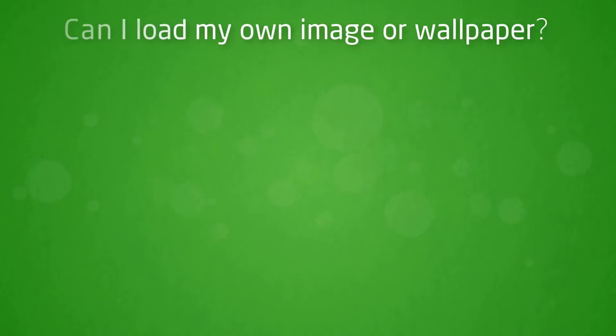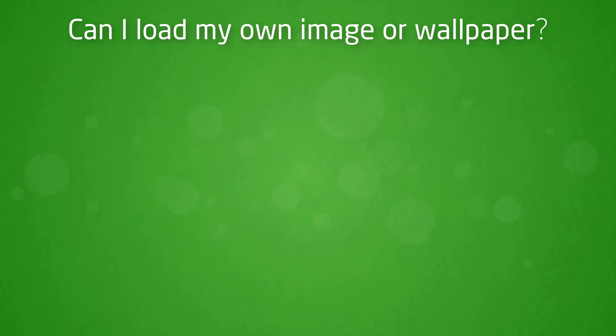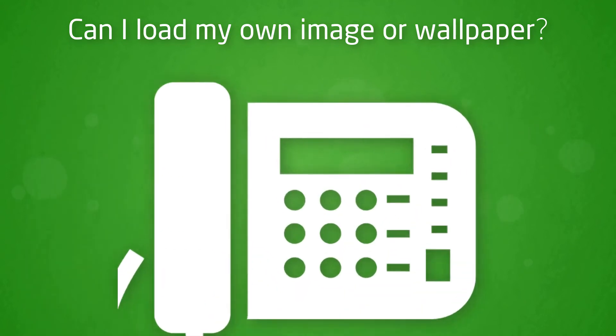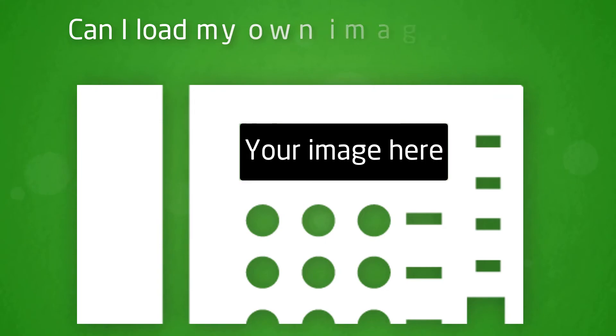Can I load my own image or wallpaper? This is specific to the Polycom VVX range and the Cisco 525 where the devices can support images and some partners would like to present their own banner or logo. Horizon currently does not support the use of images on these devices.